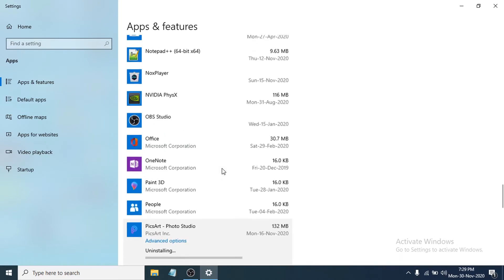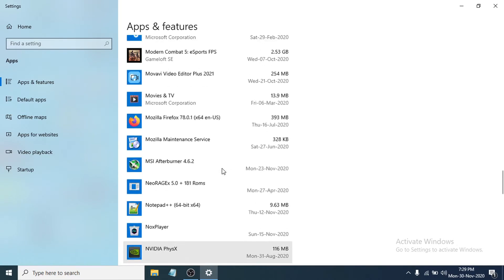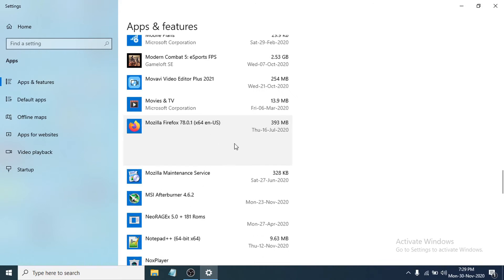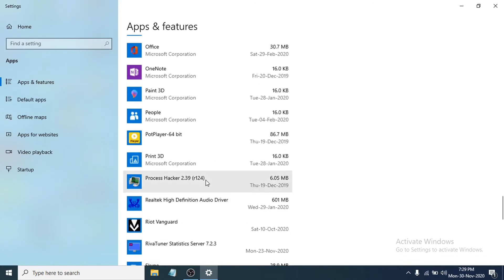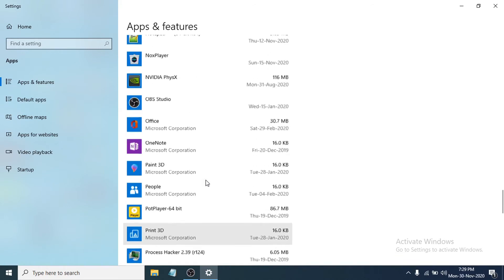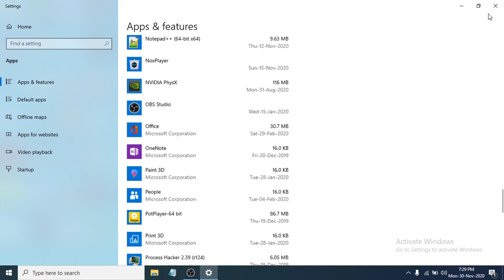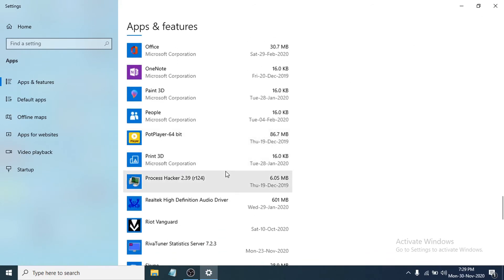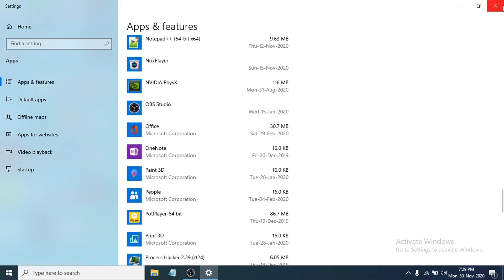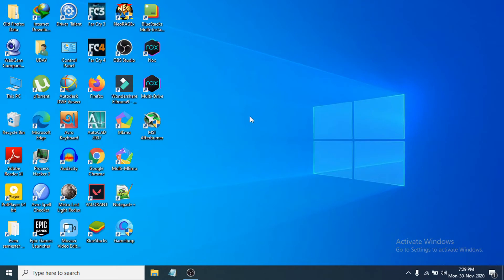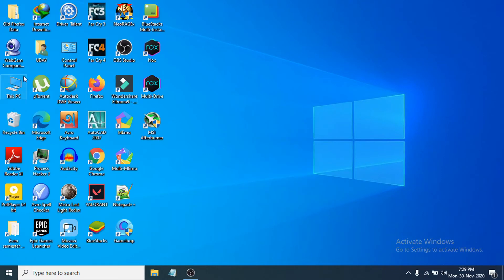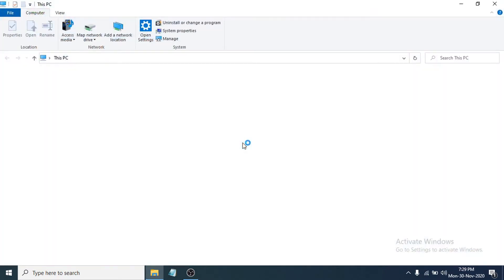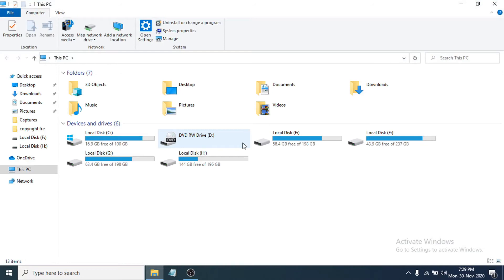It will now uninstall the program. You can go through whatever programs you don't need, select them, and click Uninstall. After removing all unnecessary programs, close out of here.